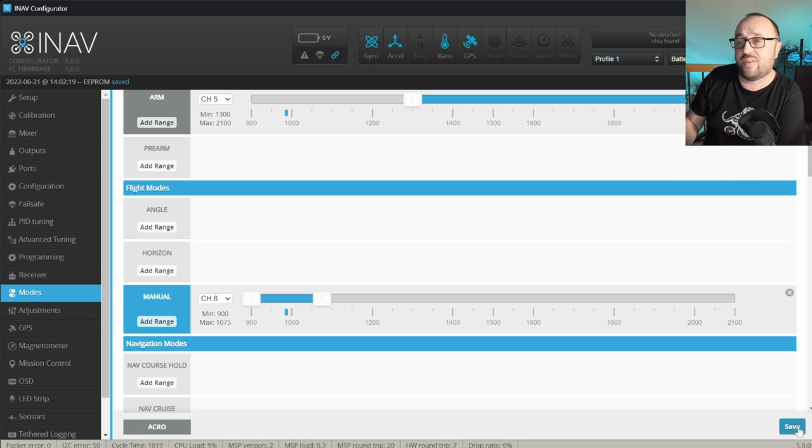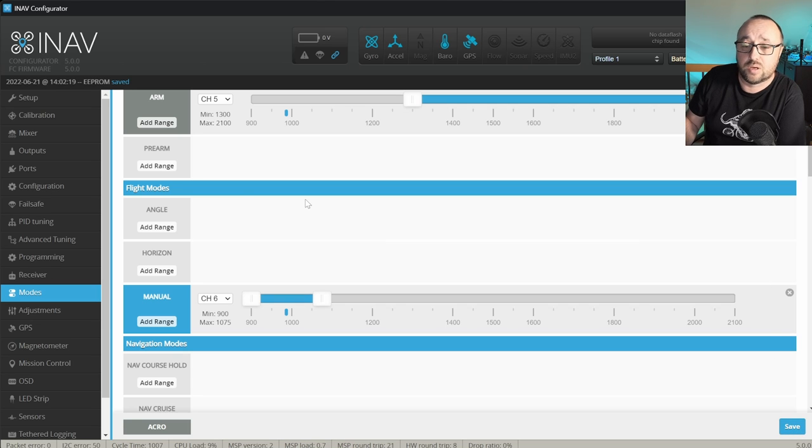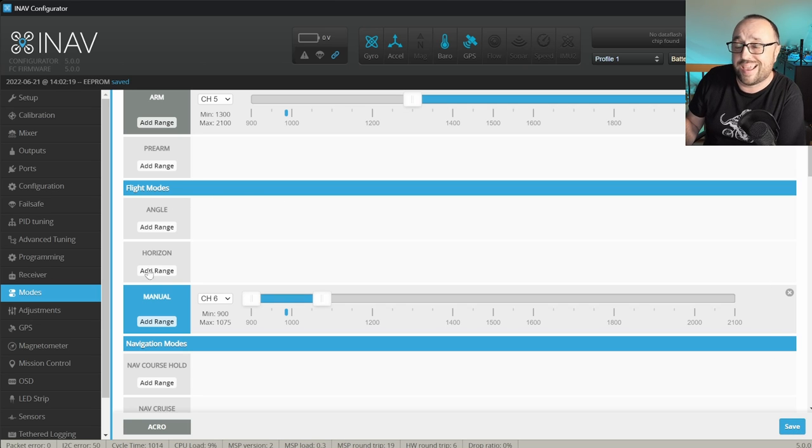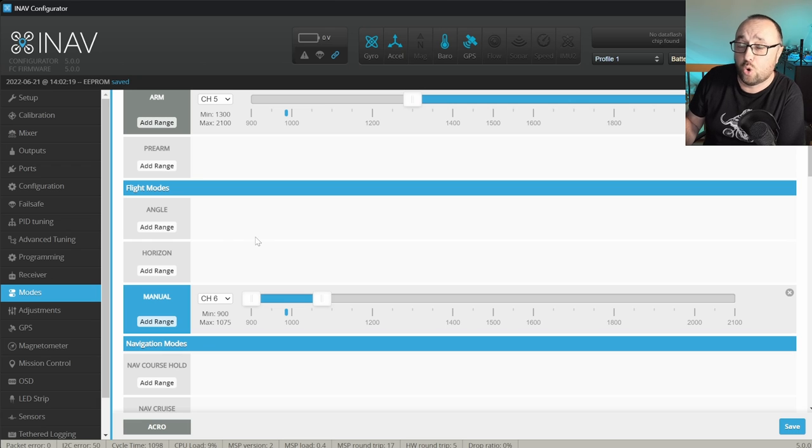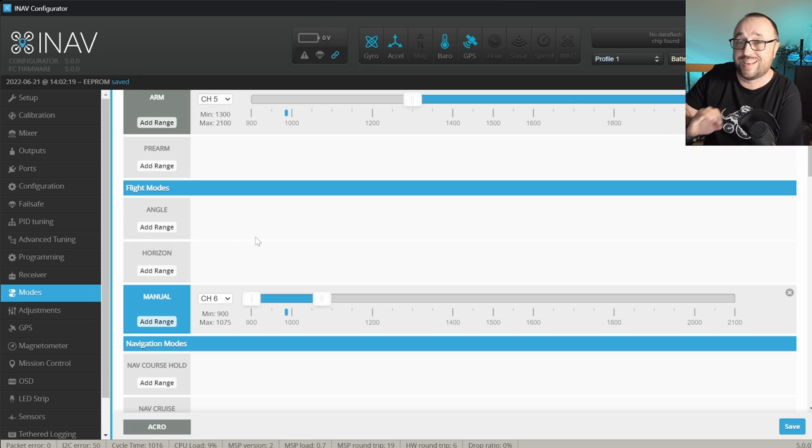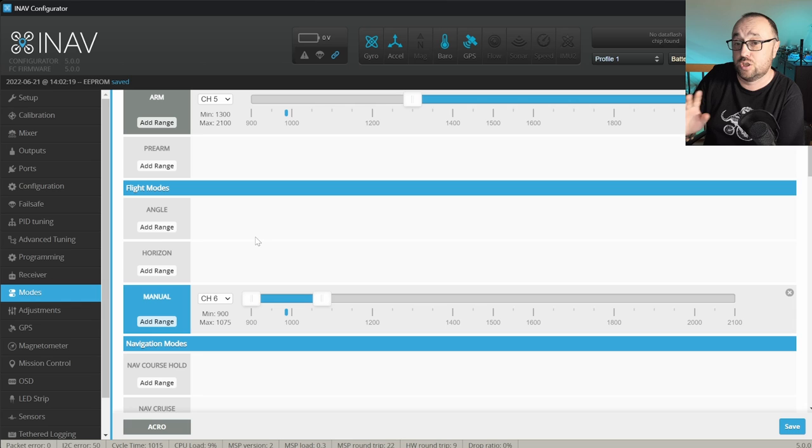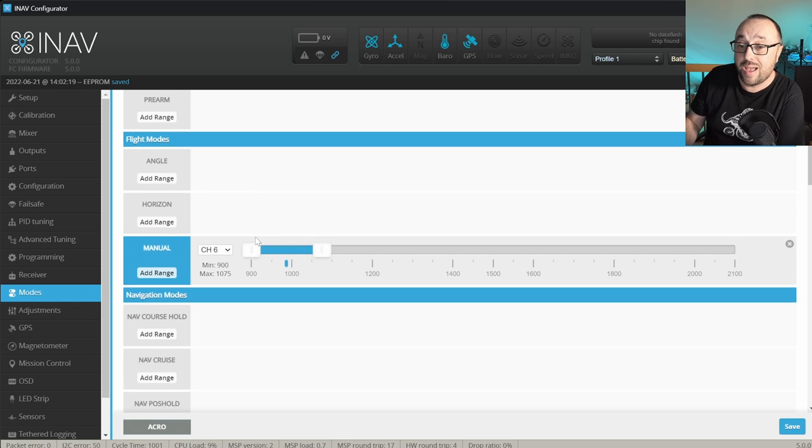the manual flight mode will be triggered. Because I'm flying always without angle and horizon flight mode, so I will just absolutely ignore them. I'm just not using them.